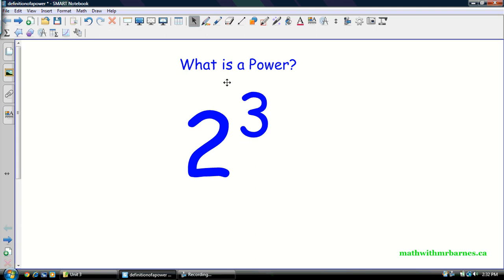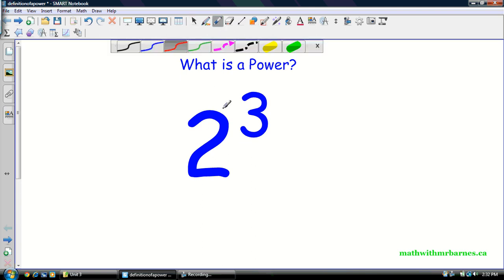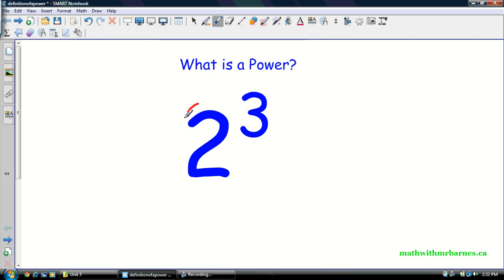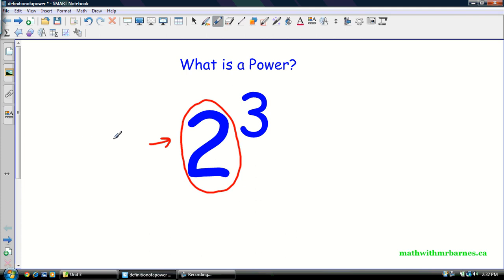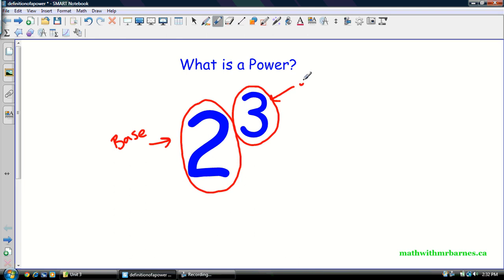So a power consists of two things. It consists of a base — in this case it's the number two, so this is my base. And the second thing it consists of is an exponent. So this is my exponent.